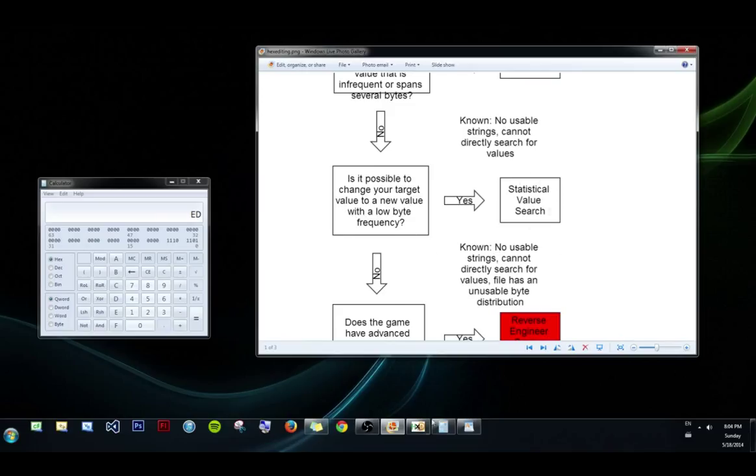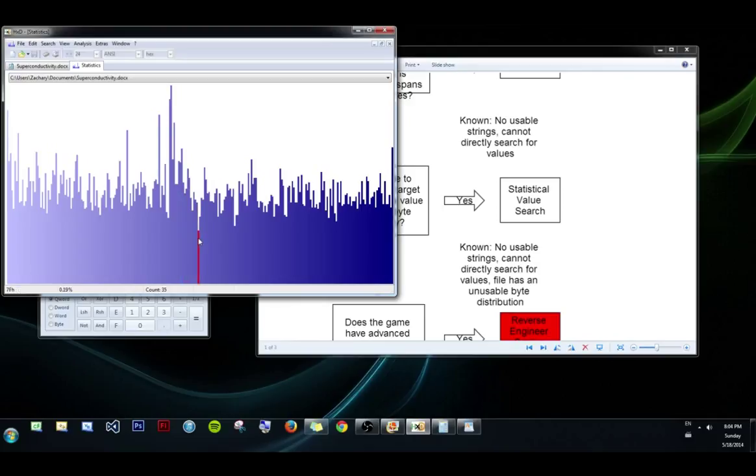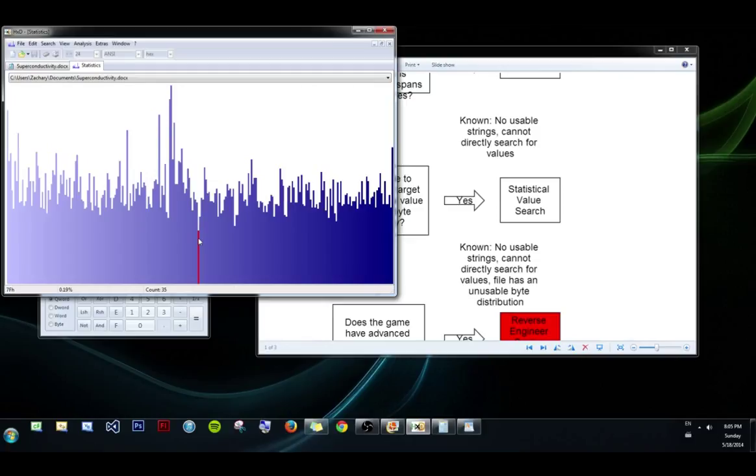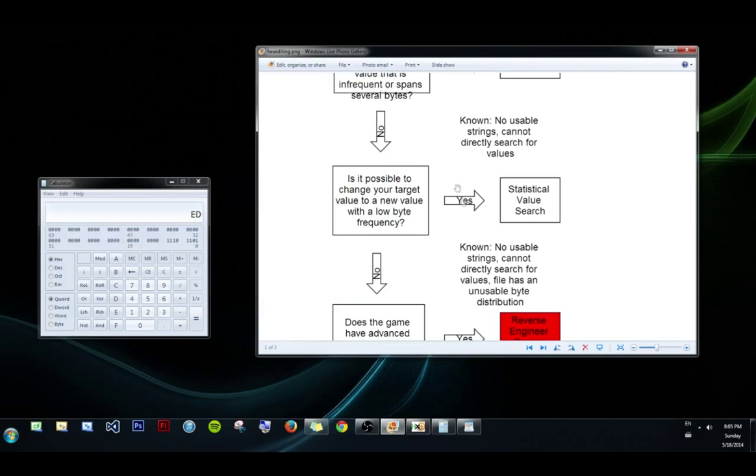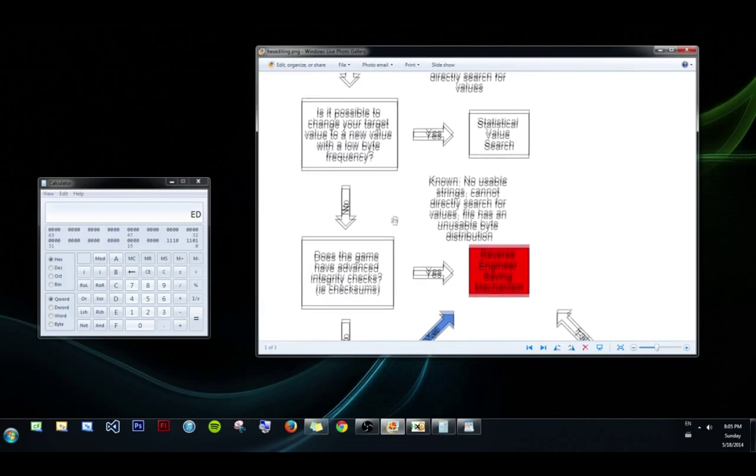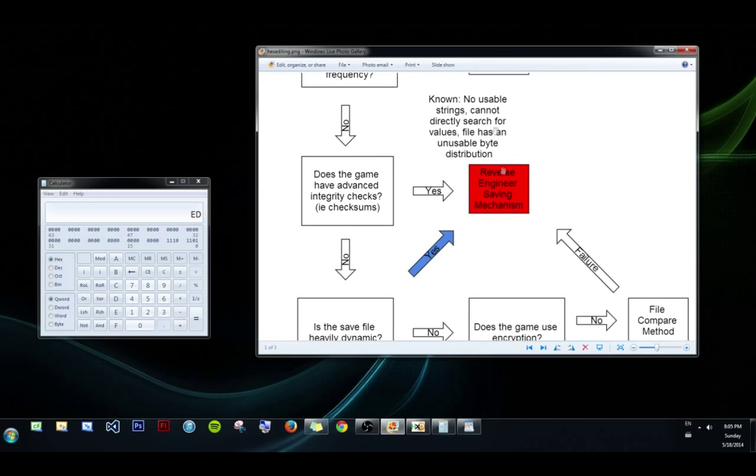An example of when we couldn't do this would be a file that looked like this. There's no values that show up zero times. In fact, the lowest value is probably 7f, which occurs 35 times. 35 is still a lot of searches. It's not unmanageable, but there's a good chance that you could corrupt your file 34 times before finding the value that you want to change, and that's a little tedious. But this is a pretty bad case. It's generally rare to find a distribution like this, but it happens, and if it fails, if you can't do that, then you have to move on to the more complicated area down here.